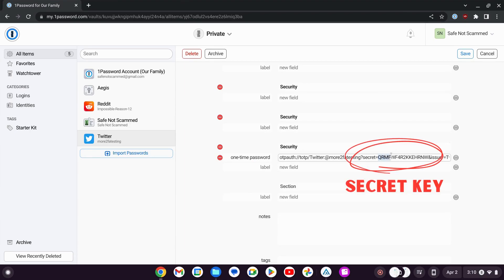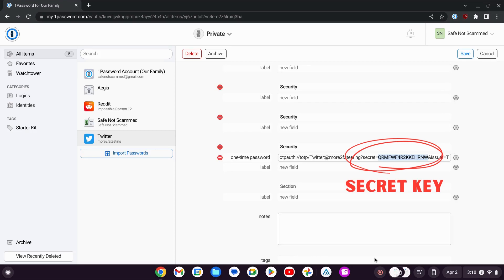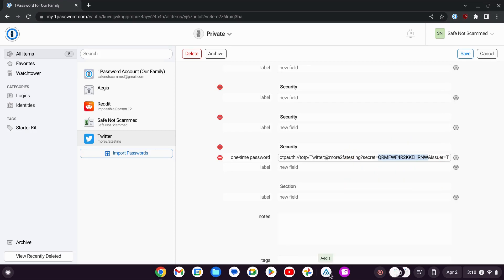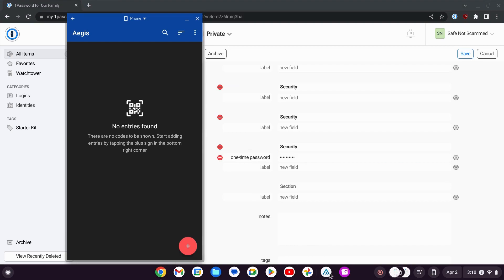This string here, these letters and numbers, this is what we need to copy and paste into a different authenticator app. I'm just going to copy this now, and I'm going to open another authenticator app that I have, Aegis.